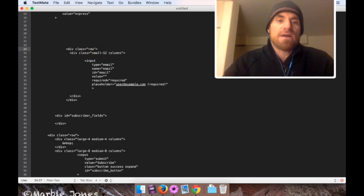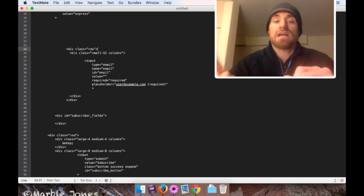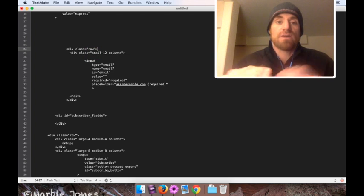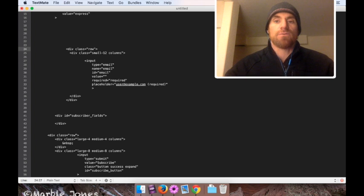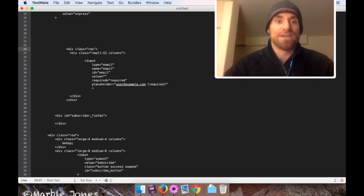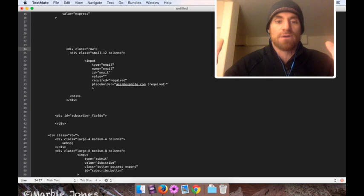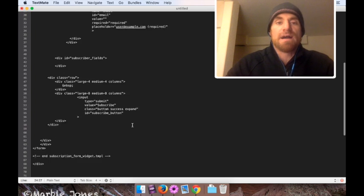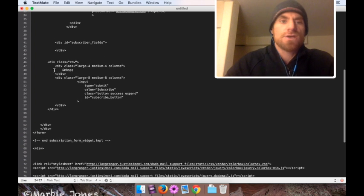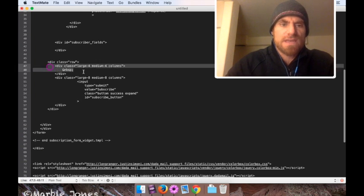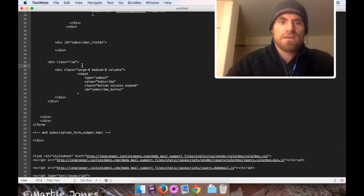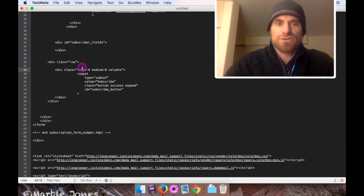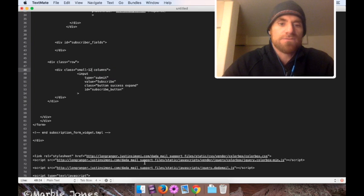Okay, so now I have a row, one column in a row, and this will take the entire width of whatever I put it in, the container, in this case the sidebar. Now I'm going to do the same for my subscribe button. So there's that first column, remove that. I'm going to change large 8 and medium 8 to small 12, and I'm done.